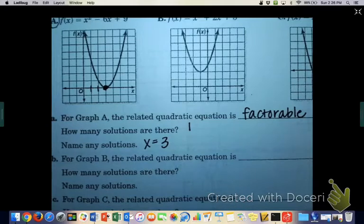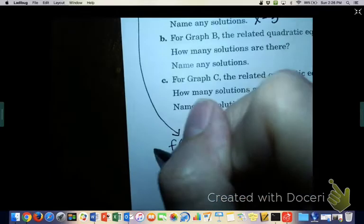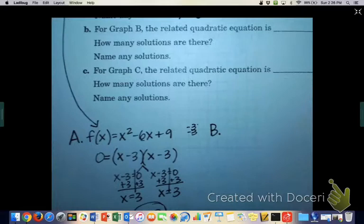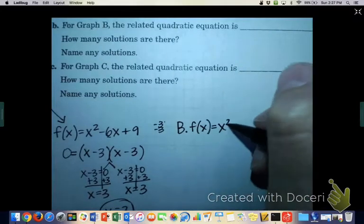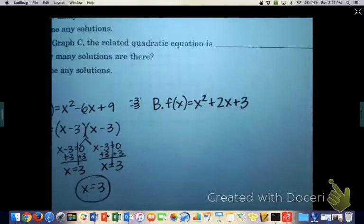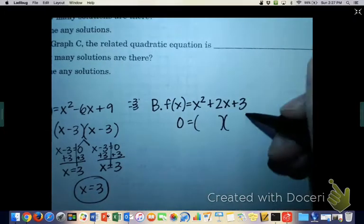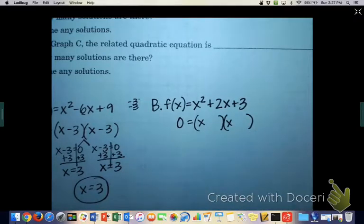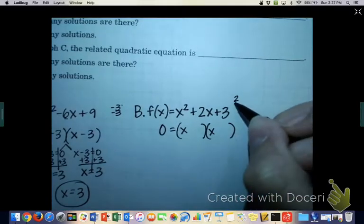Let's do the same thing with B. B's equation is f(x) = x² + 2x + 3. I want you guys to see if this one is factorable. What can we turn this into? We need it to add up to 2 and multiply to get 3.